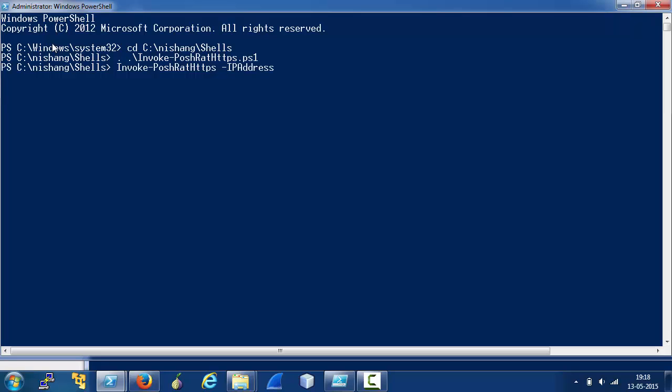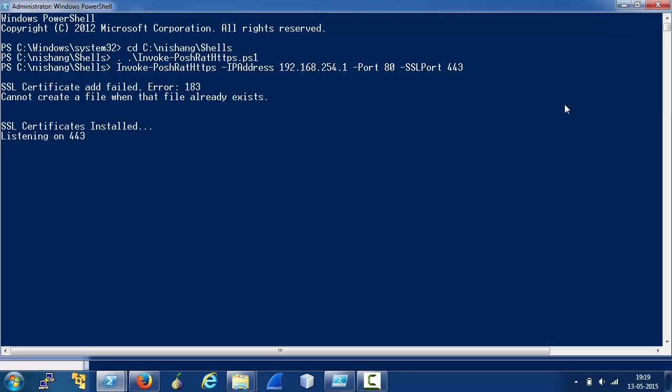Now, we must specify an IP address which would be reachable from the target. For this demonstration, let's do it on the local machine. We also need to specify a port which would be used for initial connect and an SSL port which would be used for encrypted communication between the attacker's machine and the target. So, let's start the listener.